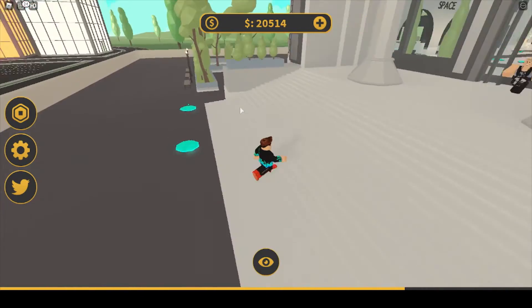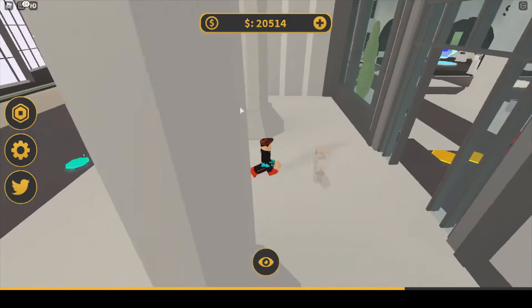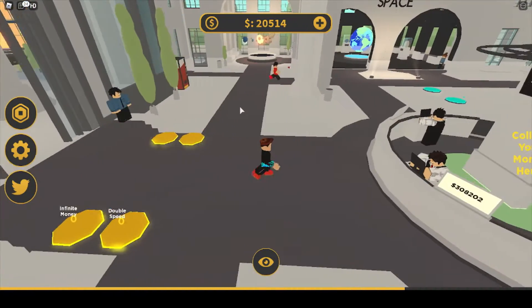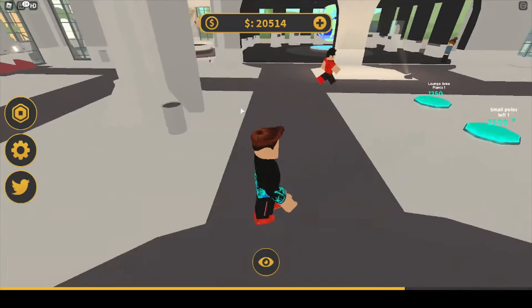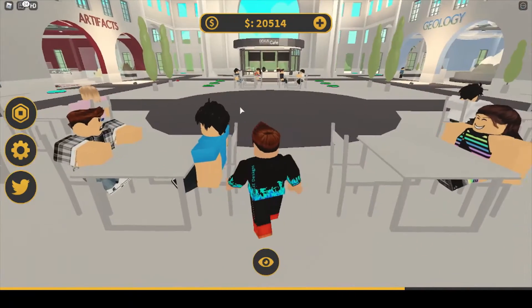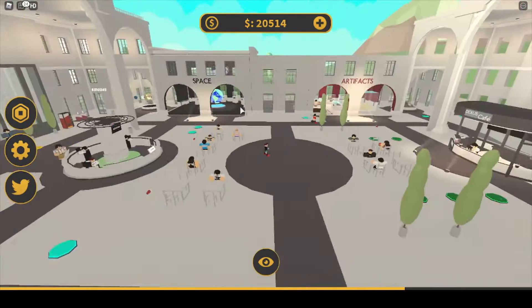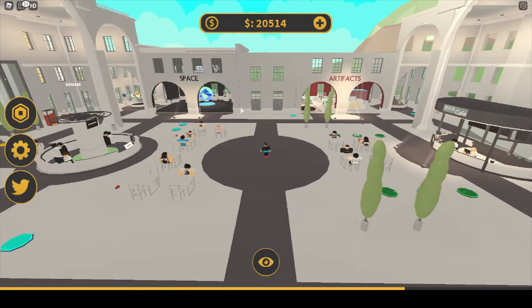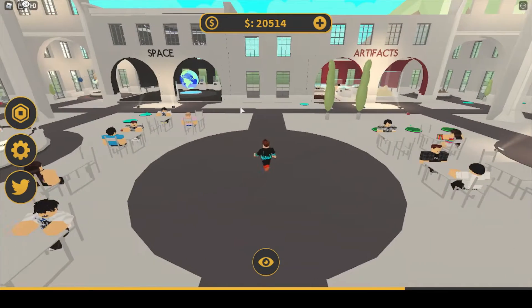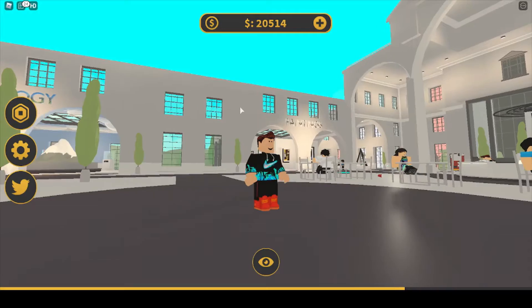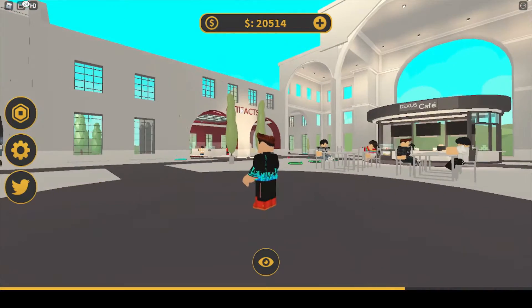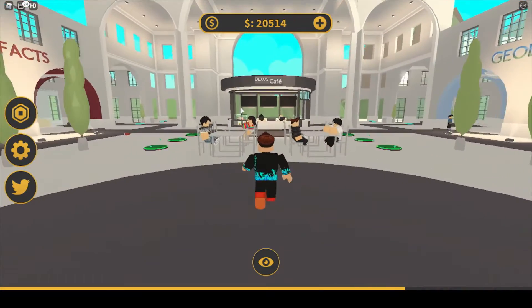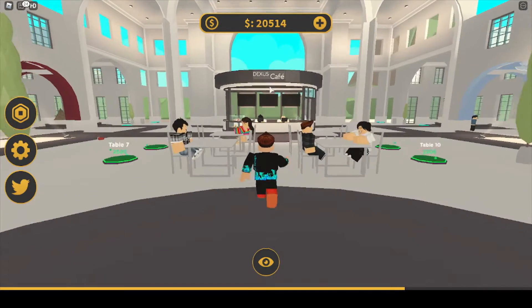As last video we got the cafe done. So pretty much we've got almost the whole museum done. I hope this won't be too long a video. This is the fourth video. So far we've got done space, then the paintings, then the artifacts, then geology, and then Dexus Cafe.